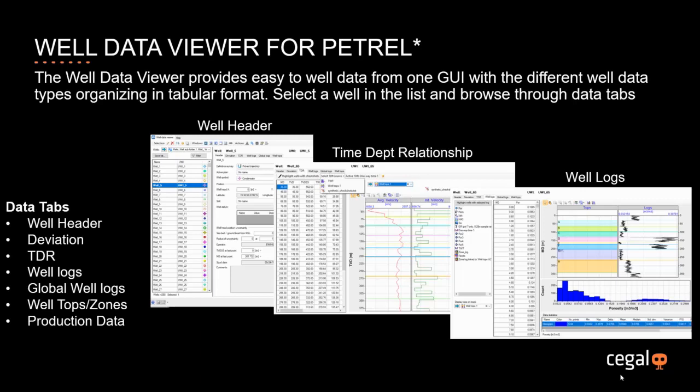Welcome to this short presentation of Seagal's new WellDataViewer tool for Petrel. The WellDataViewer is a tool in the Blueback Toolbox suite of tools for Petrel. The WellDataViewer is a tool that provides easy access to well data through a common user interface where the well data is organized in specific tabular format.